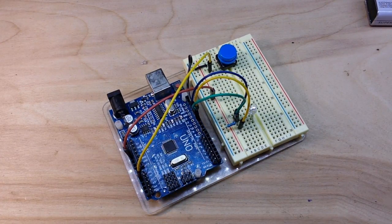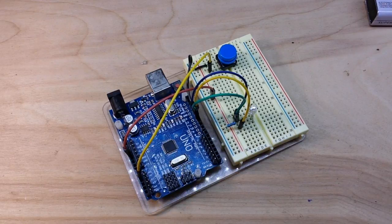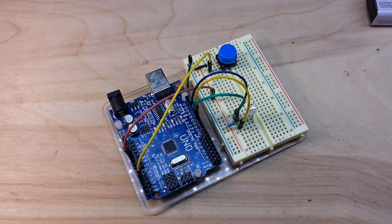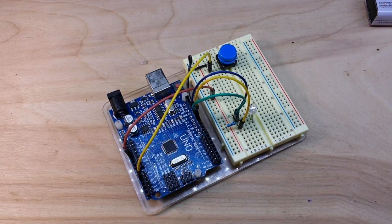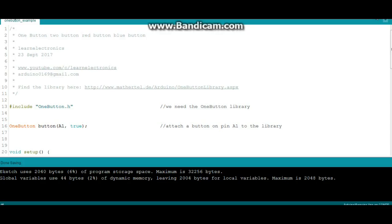We're also bringing five volts over to our power rail and ground and that's it for the hookup, really simple. Now let's go take a look at the code and the library that we're using for this.